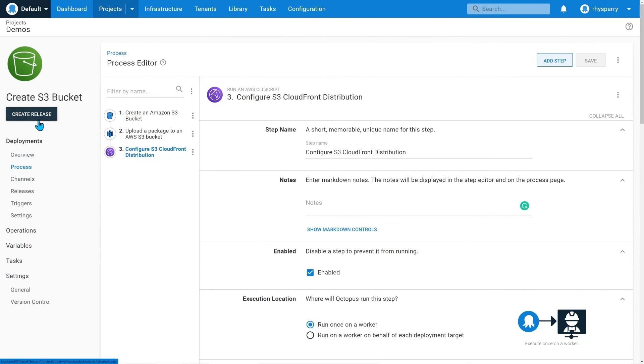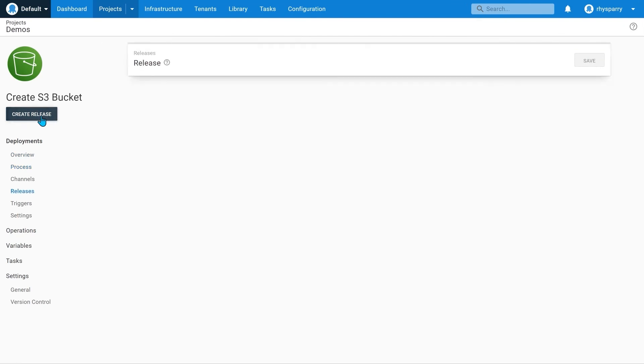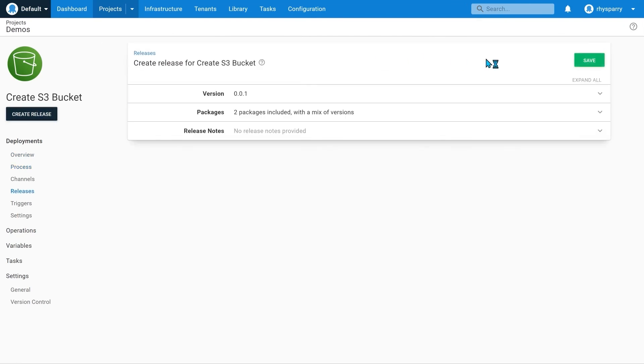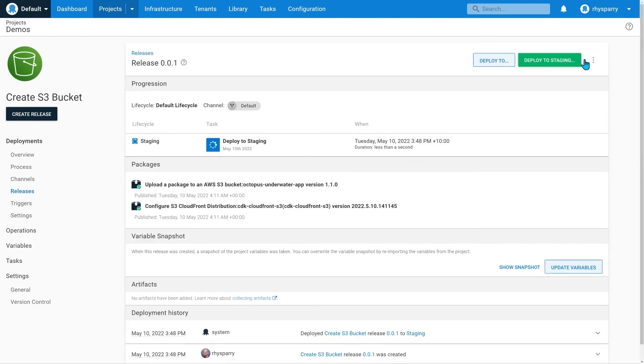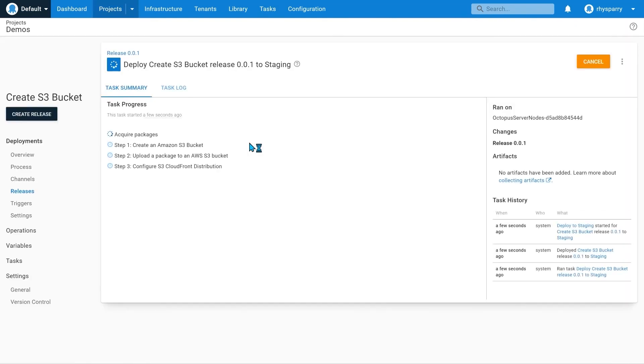Let's create the release. My default lifecycle automatically deploys to the staging environment. Let's watch the progress.